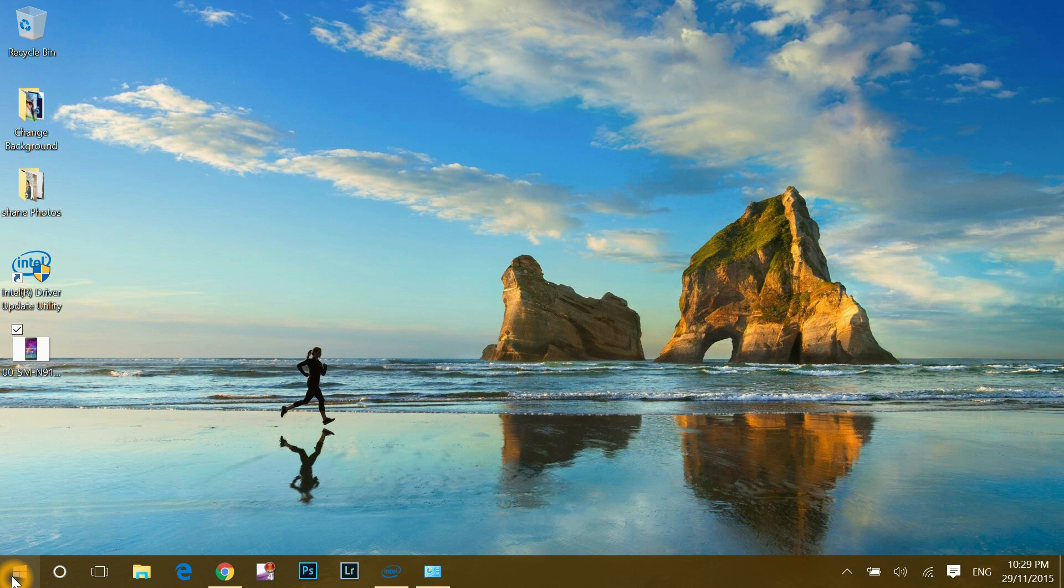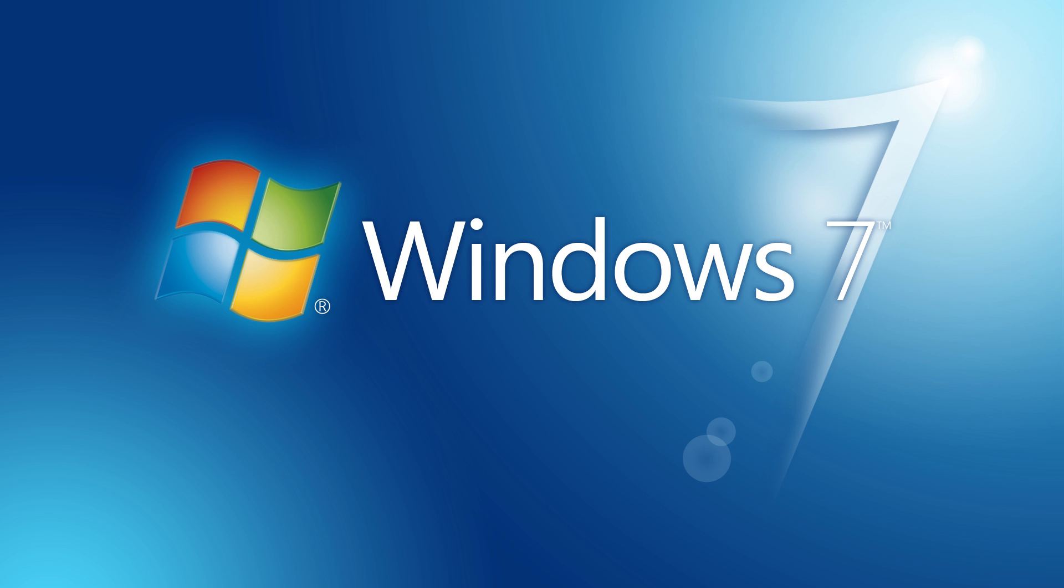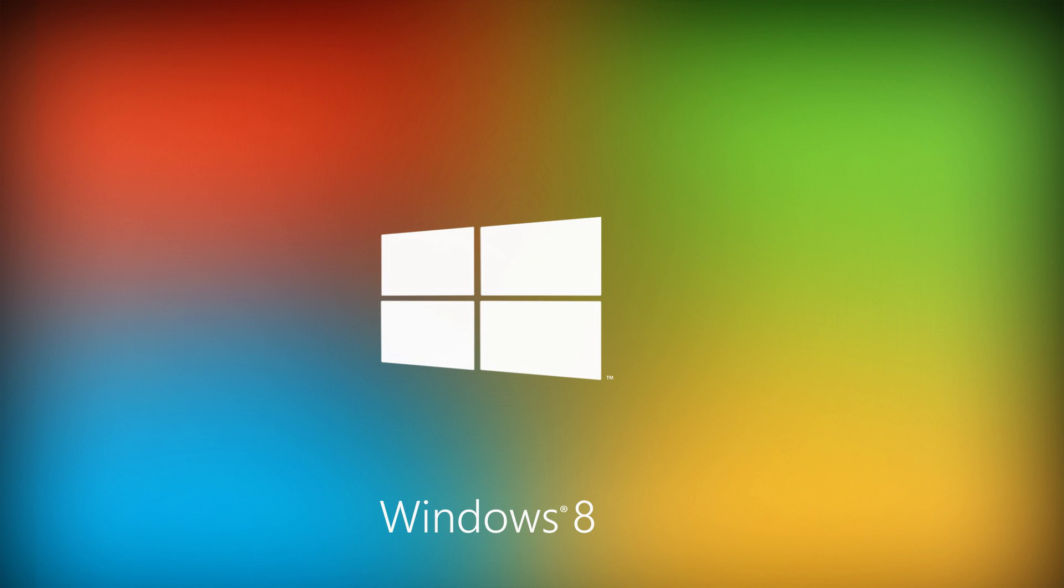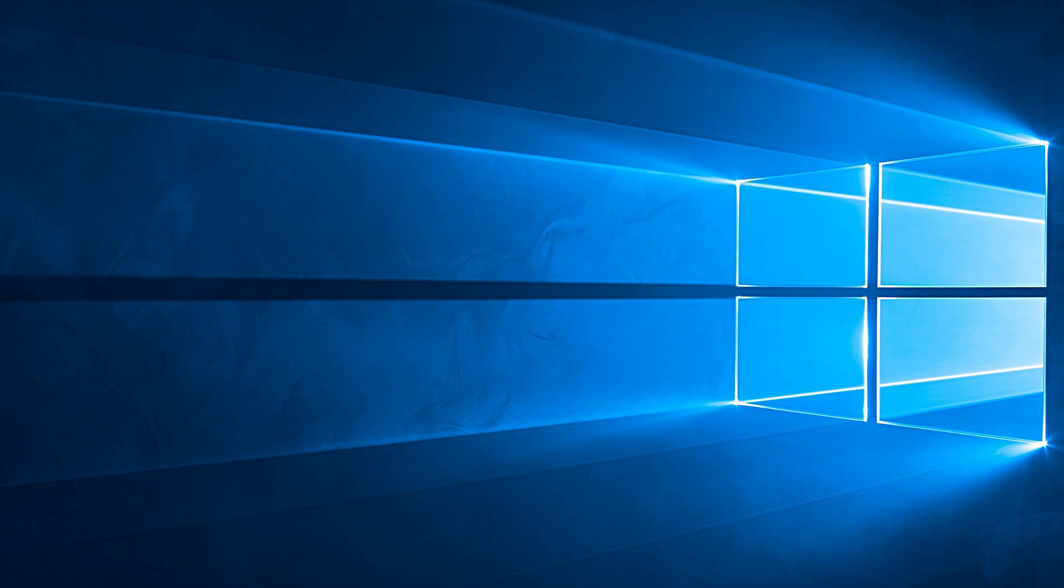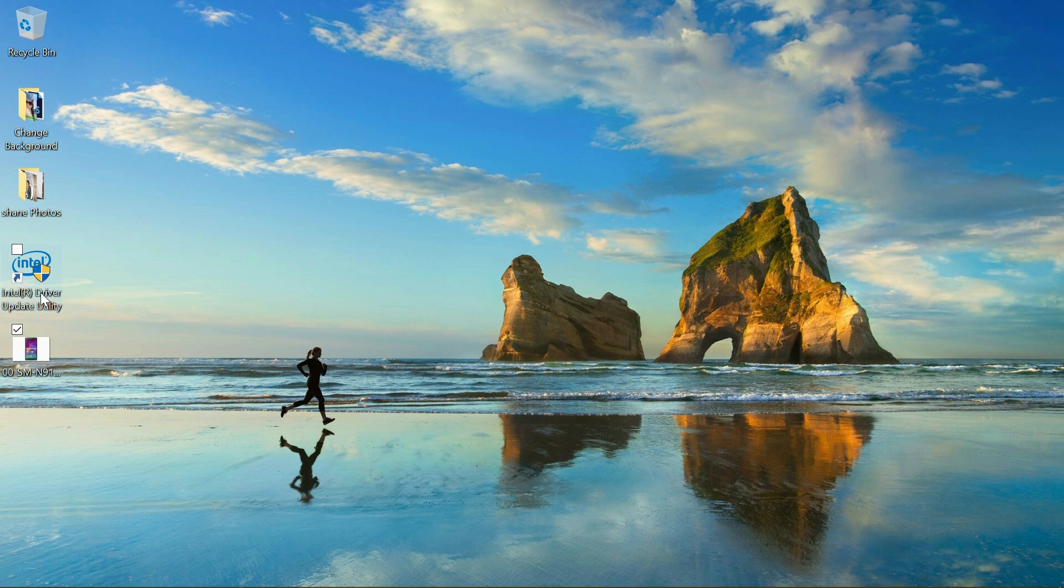If you started getting this error message just after Windows updation, like from Windows 7 to 8 or Windows 8 to 10, then there is an easy solution. I'll show you how, but before that, you have to understand how to check out how many graphics cards you have in your system.